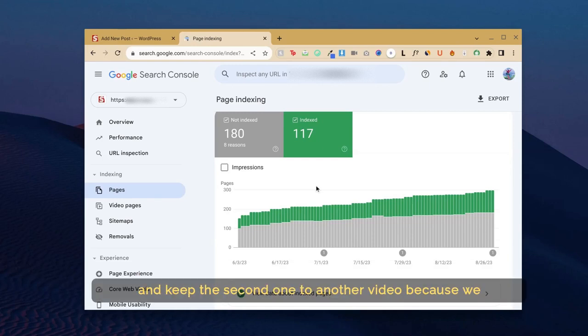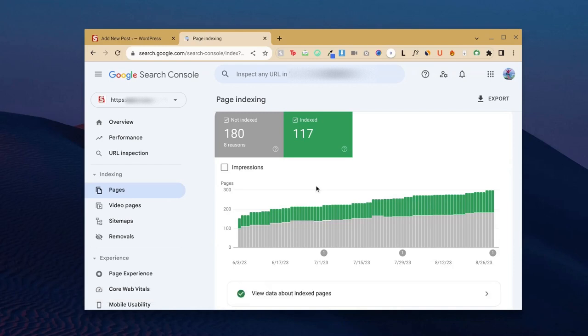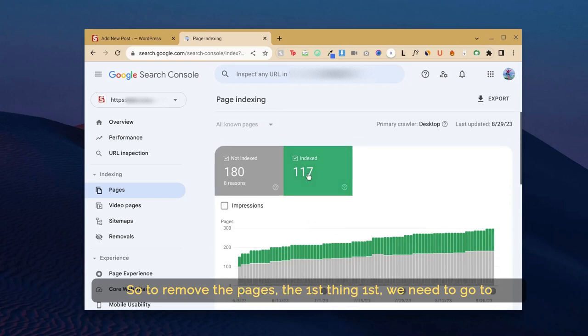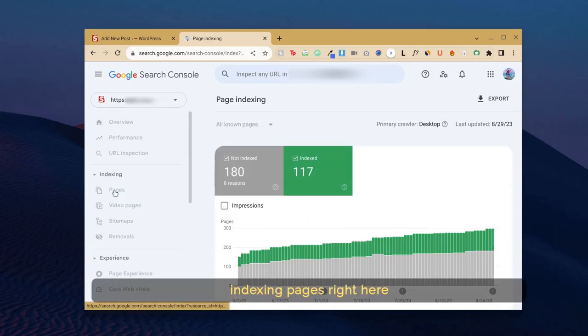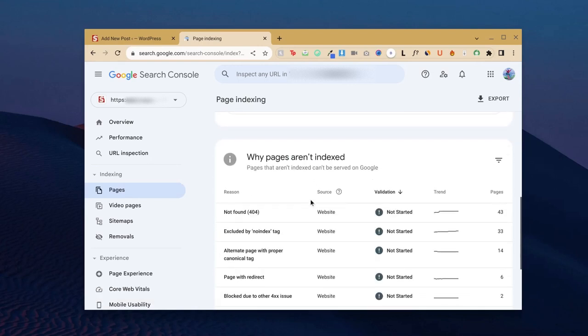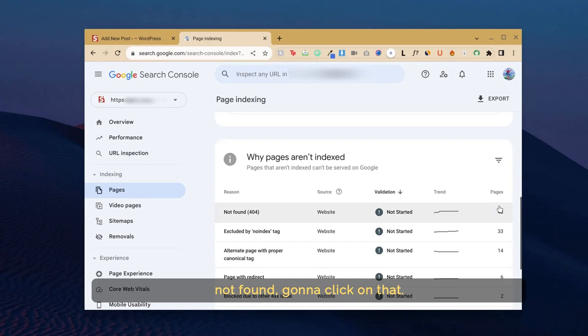I'll keep the second one for another video because we need to install a plugin and do some stuff. So to remove the pages, first we need to go to Indexing Pages right here, and go to Not Found 404s. As you can see, I have 43 pages not found. I'm going to click on that.